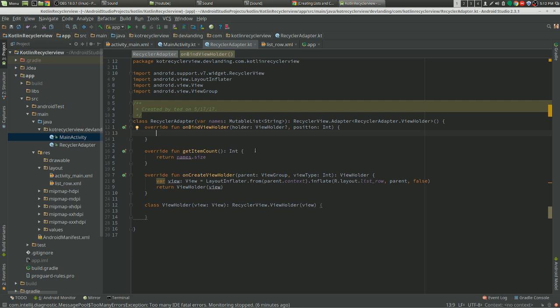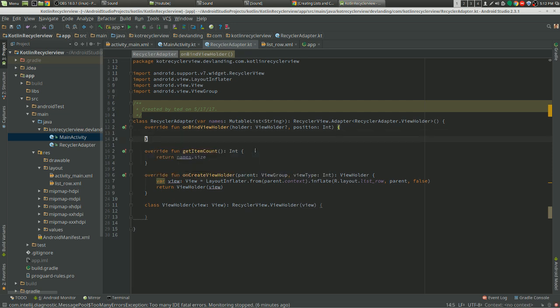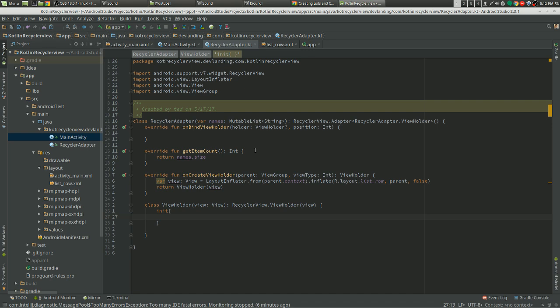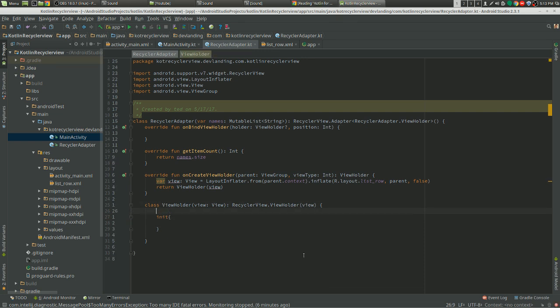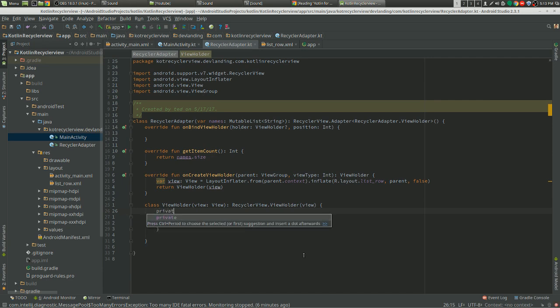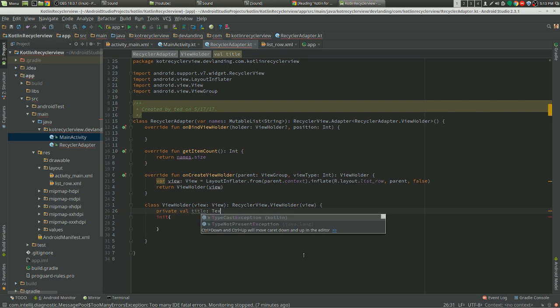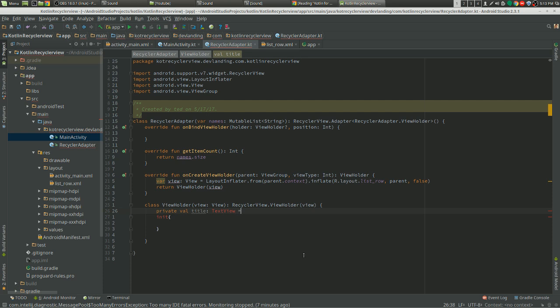Now the onBindViewHolder. What are we going to do? Actually we have to do this first. Init, so we're going to do our main constructor. I like doing it this way to get everything. This is going to be if we're doing any click listeners or anything, so we're going to do private val title.